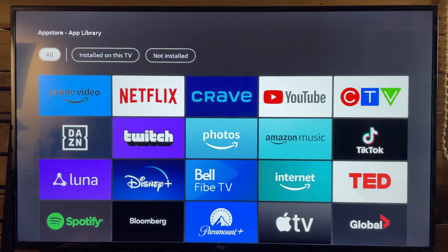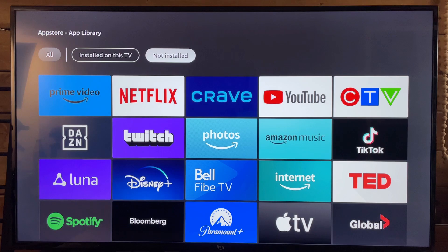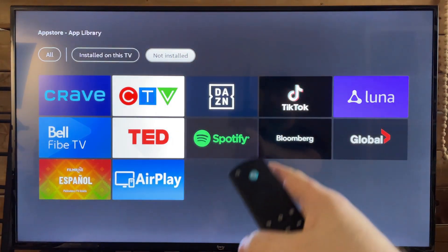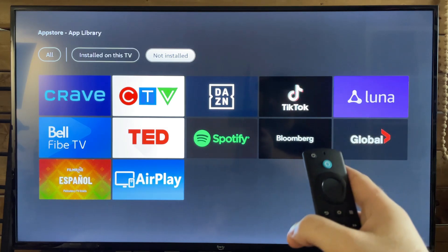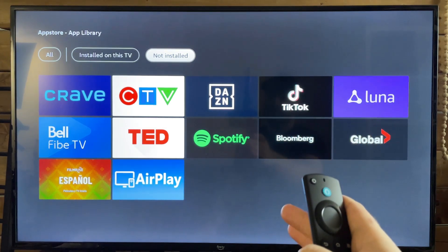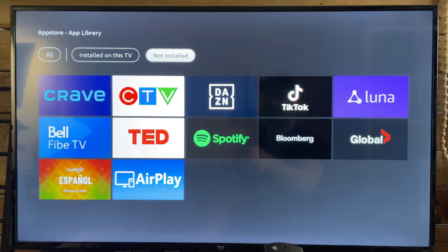Scroll down, and if you take a look to the top, you'll see the apps currently installed on your TV. If you scroll over to Not Installed and press Select, this will show all the apps that are currently not installed but have been installed previously on your Fire Stick or Fire TV.